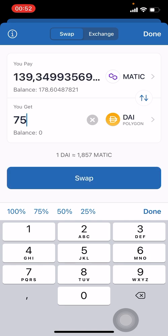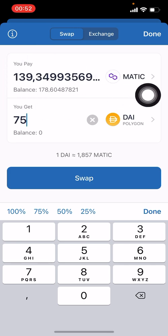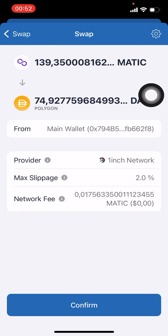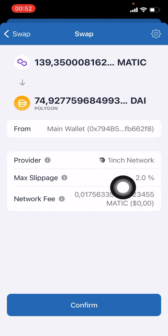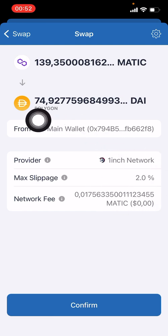On this screen I'm going to type 75 dollars — that is the amount of DAI I am looking for. It's going to cost me 139 MATIC as you can see. I will click on Swap, then confirm, and it lets me know that there's two percent slippage.